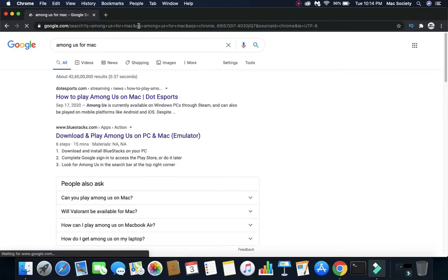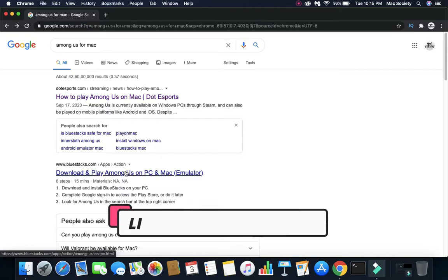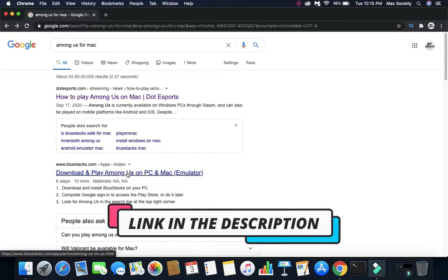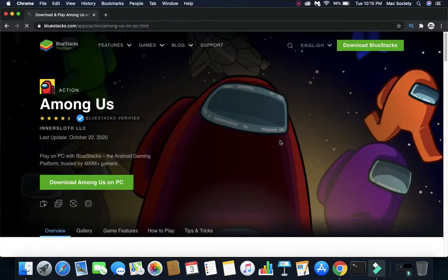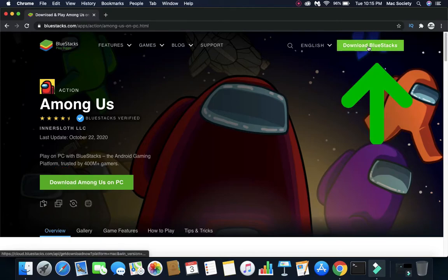Now, just click on this second result which says Download and Play Among Us on PC and Mac Emulator. Or, you can find the link below in the description for the same. Now, do not click on Download Among Us on PC which most people do. Rather, you need to click on Download BlueStacks.